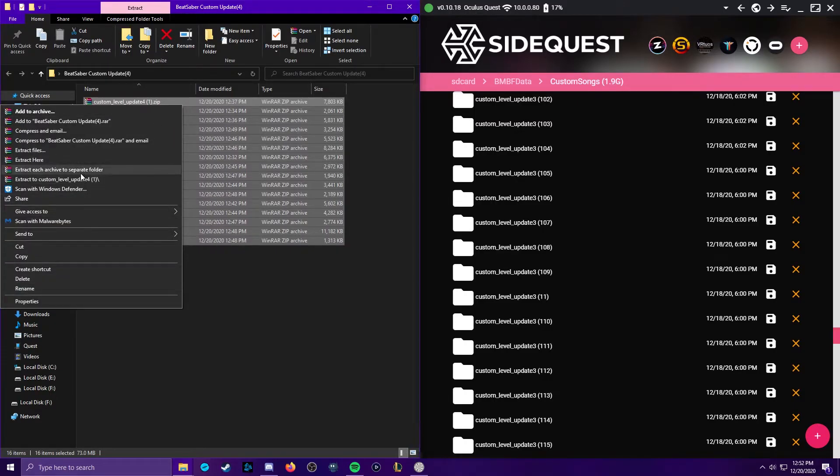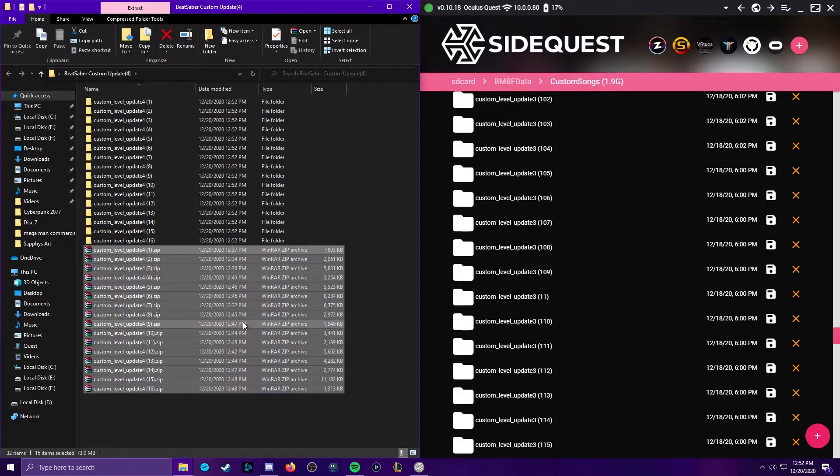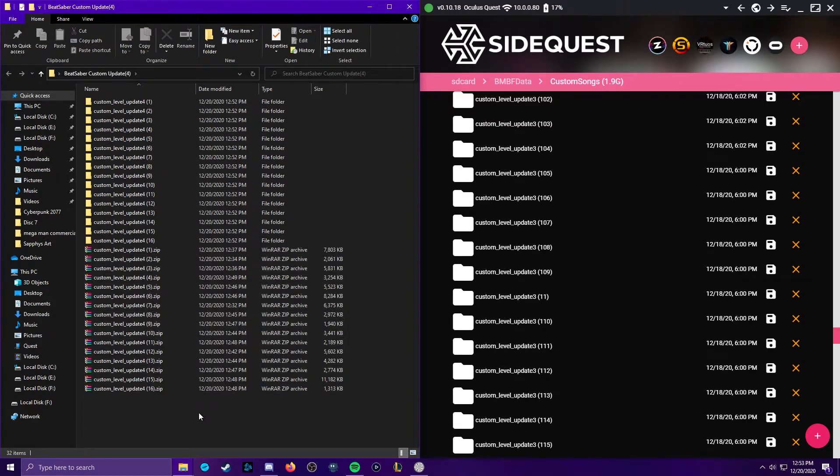Extract these archives to separate folders, like so. Drag the folders, and not the rar files, into the sidequest folder where all your levels are stored.